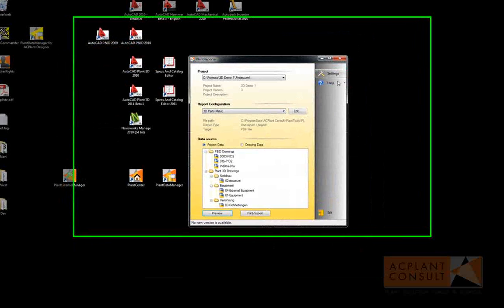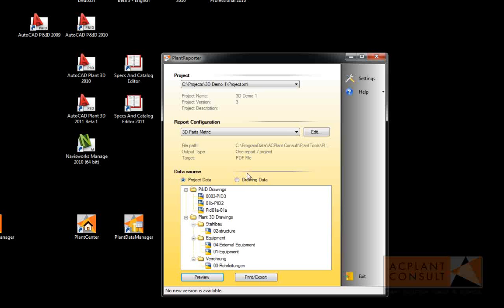If you want to create a new report, you can use an existing report as a template. But let's create a new report from scratch.